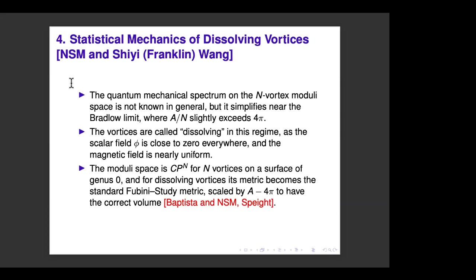That was the first quantum correction to vortex gas statistical mechanics at high temperature. To work out the statistical mechanics at lower temperatures, I make a further assumption — we go to the dissolving vortex limit. This is very recent work in a preprint with a student, Xi (Franklin) Wang from Cambridge, completed in December. The quantum mechanical spectrum on the N-vortex moduli space simplifies near the Bradlow limit — the dissolving limit where the vortices dissolve.